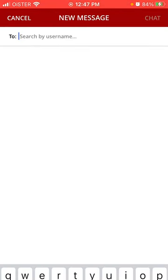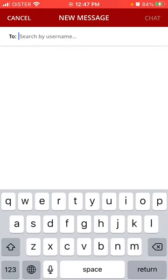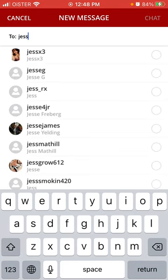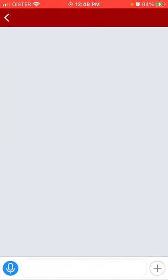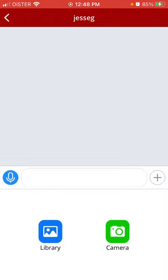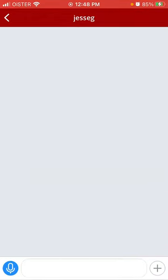To message someone in the Social Club app, go to Messages and tap the plus button in the top right. Select who you want to message, then tap Chat to open a chat. You can also add an audio message, or tap the plus button to attach photos.